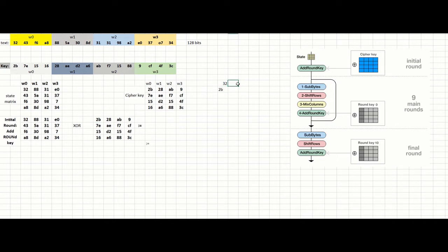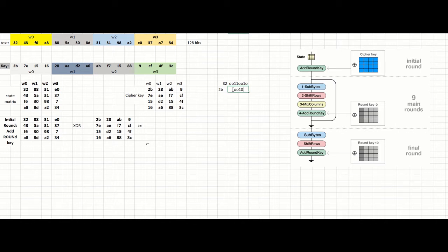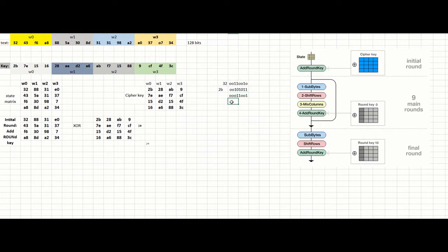I have to convert it into binary. So 32 will be: 3 is 0011, and 2 is 0010. And 2B will be: 2 is 0010, and B is 1011. Just XOR them together and see the result. The result will be: 0, 0, 0, 1, 1, 0, 0, 1. The output will be actually 19. So you do the XOR for all the rest — 43 with 7E — convert them into binary and put the result right here, and you continue the same way.